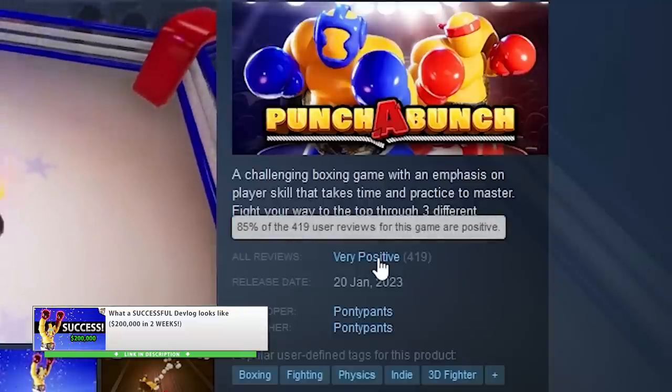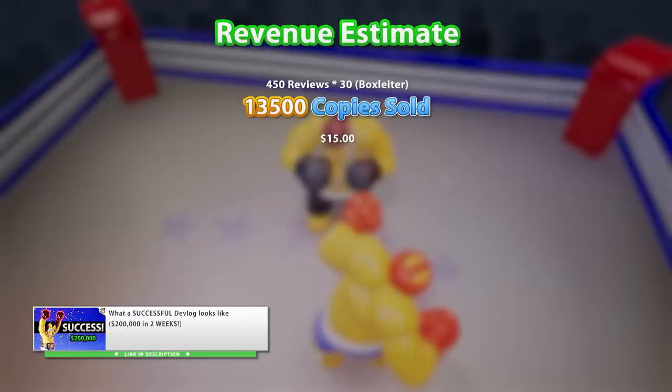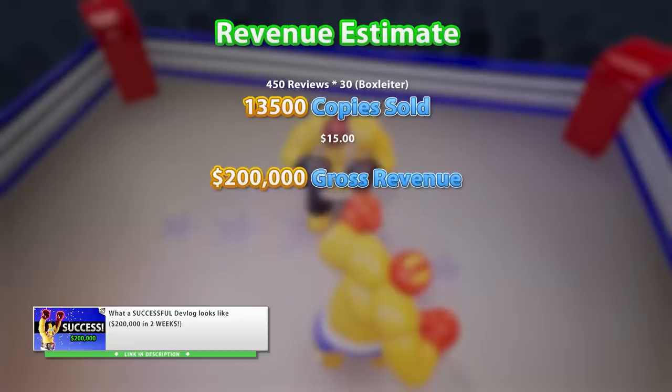By my estimates it sold about 13,000 copies in just 2 weeks, making about $200,000 in revenue — that's a huge hit, really awesome.